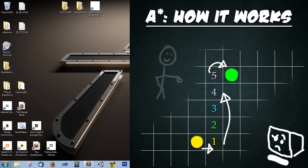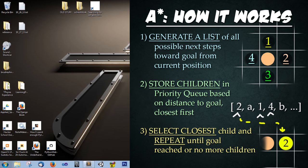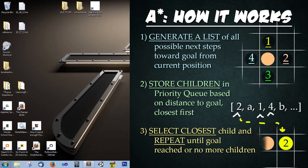Alright so what's the programming logic behind the algorithm? First we generate a list of children as the next possible step towards the goal. We then store all the children in an ordered list or a priority queue based on how we are measuring our distance to the goal. In the case of our graph, we are actually using distance. We then select the closest child to the goal and repeat the process of generating children until the goal has been reached.